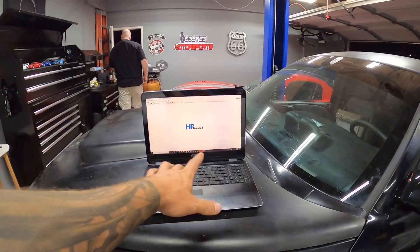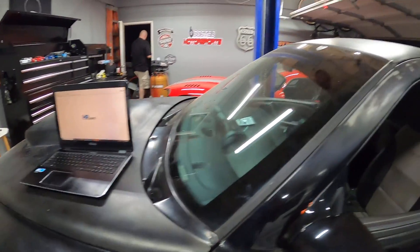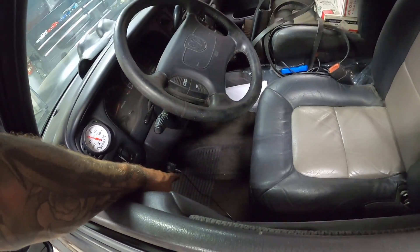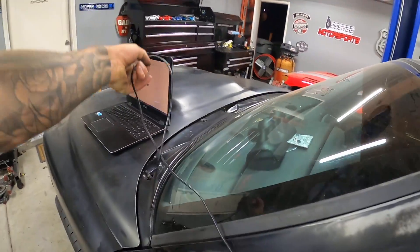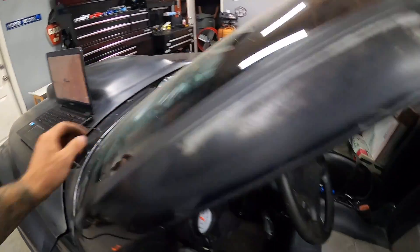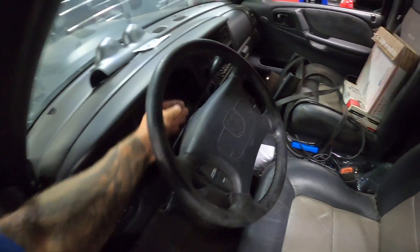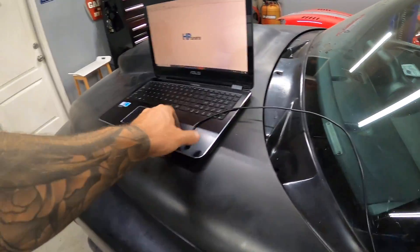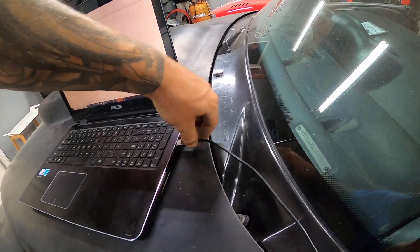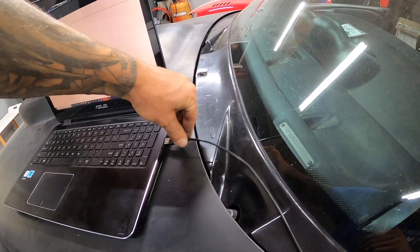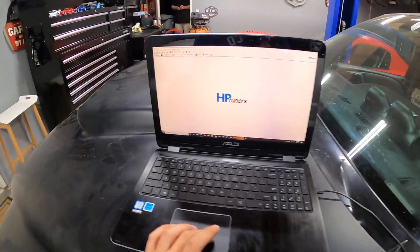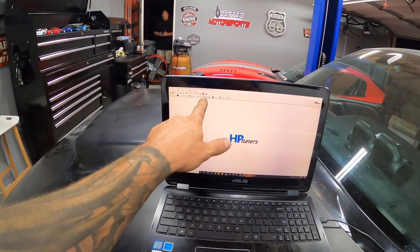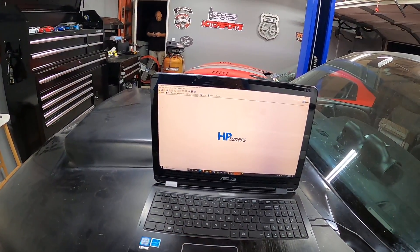All right, so I have that file open in our VCM Suite because I already know the deal by now. We've got the MPVI2 plugged in, I'm gonna get my USB cord plugged into the laptop, gonna turn the ignition to the run position and we'll get to work. That's all connected, you guys already know the deal. So we're gonna click the little chip with the red arrow.